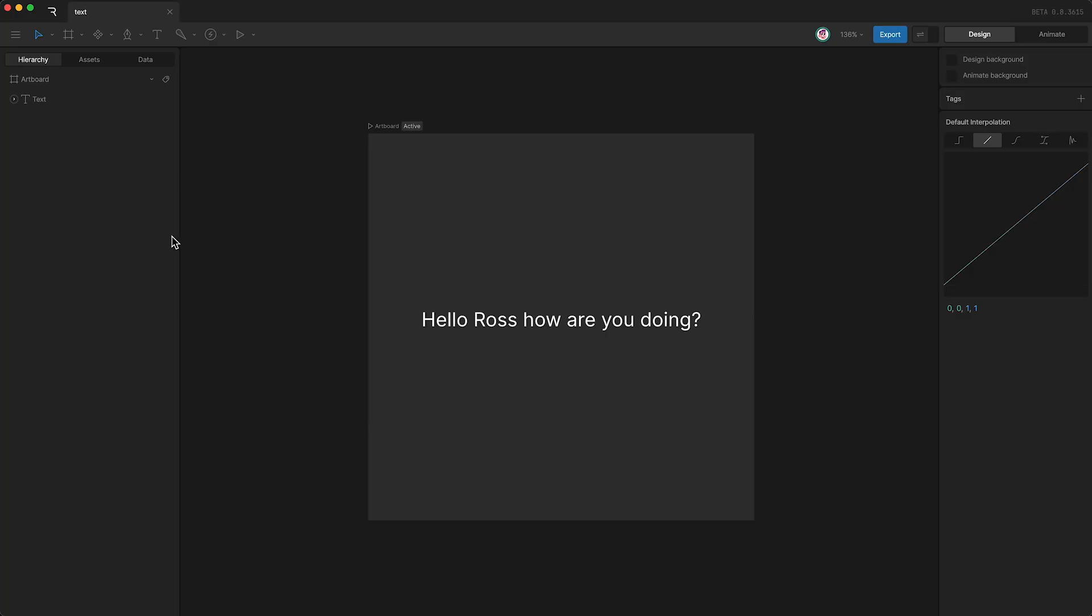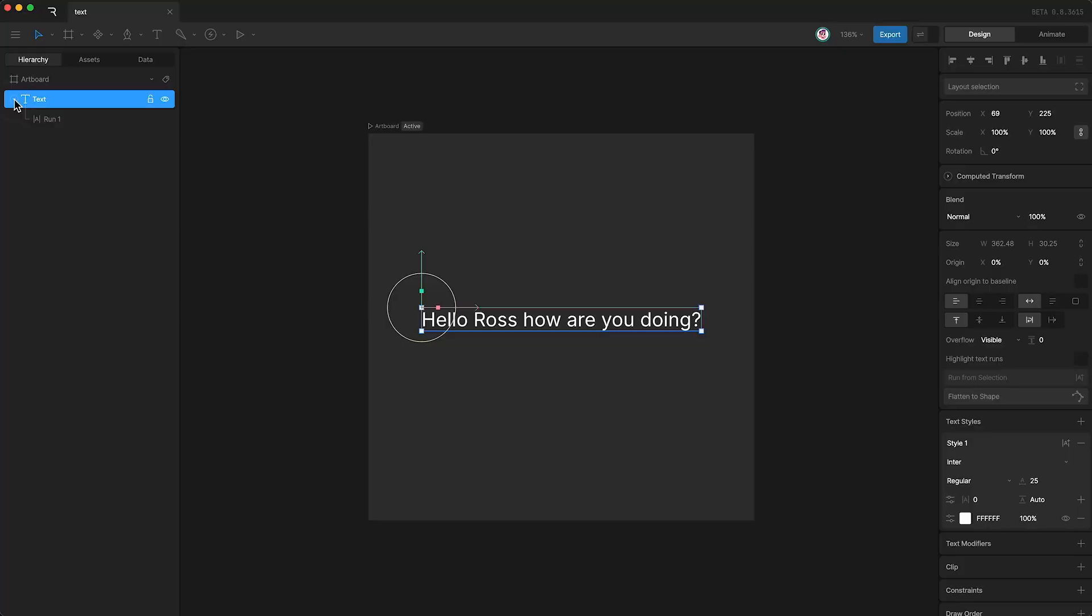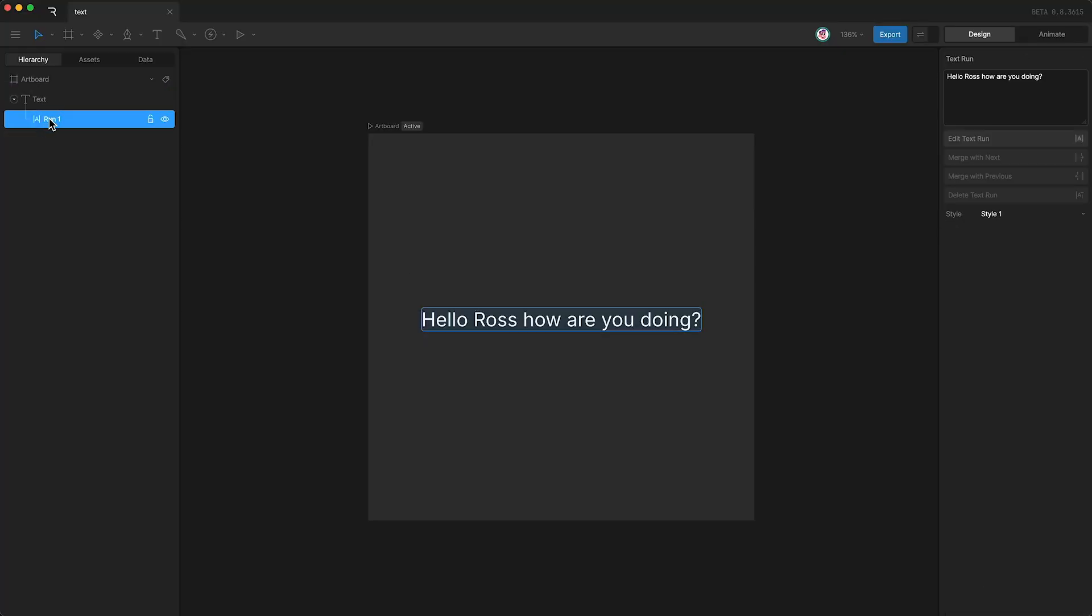So let's go up to our text object in our hierarchy and open it up. And you'll see that by default, we have one text run. But let's say, for example, I want to change the color of my name.